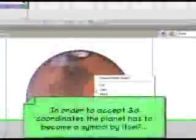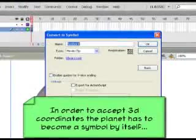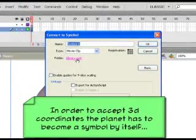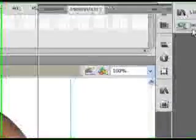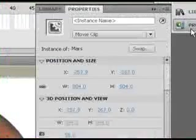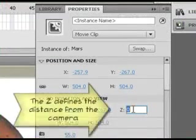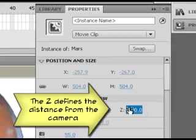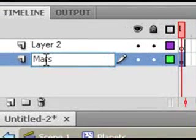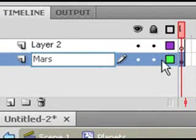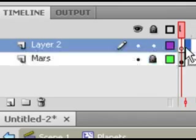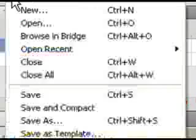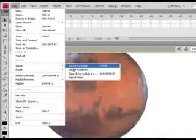As I said before, it has to be a symbol in order to accept 3D coordinates. Now for X and Y, it's pretty easy: up and down, left and right. What we're going to mainly be using here is Z, which is the distance. Despite the fact that both planets are inside of the same recipient movie clip, they're going to have different distances so we can get our 3D effect.